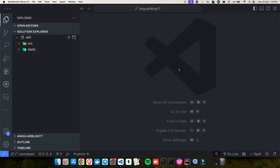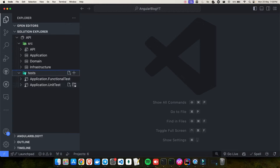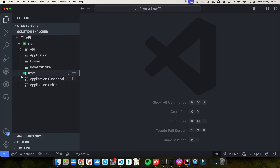Welcome back to the channel. This is part three of our .NET full stack series. If you're watching for the first time, I highly recommend going back to watch parts one and two before starting this video. In the previous video we saw how to create a new project using Visual Studio Code — we had one API project and three class libraries: Application, Domain, and Infrastructure layer, and we also created test projects.